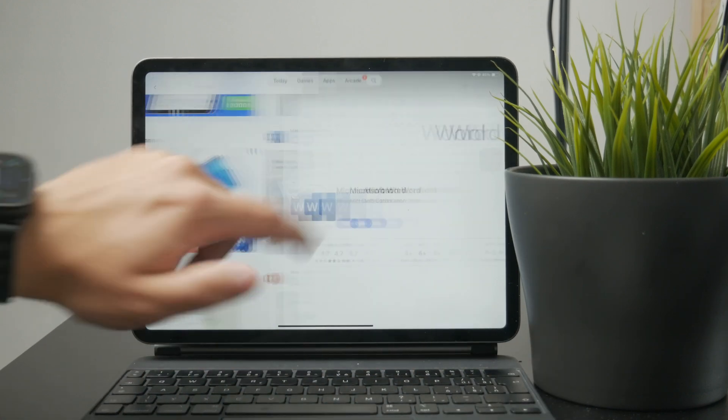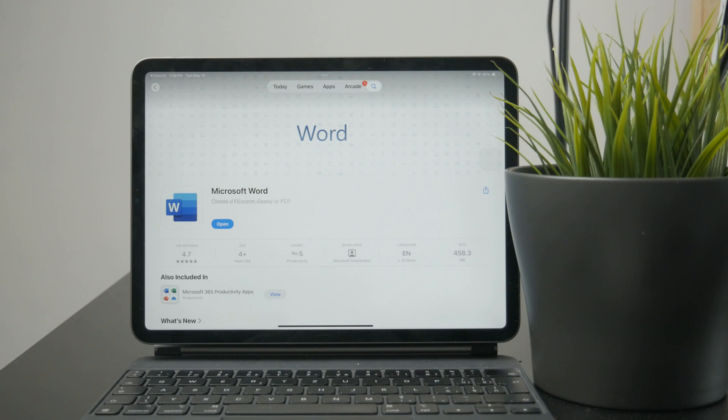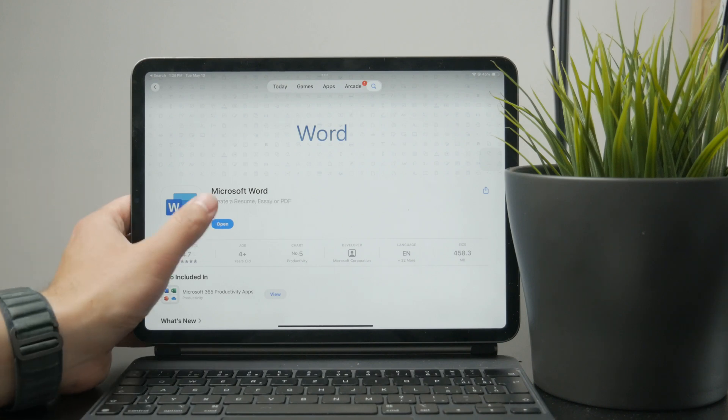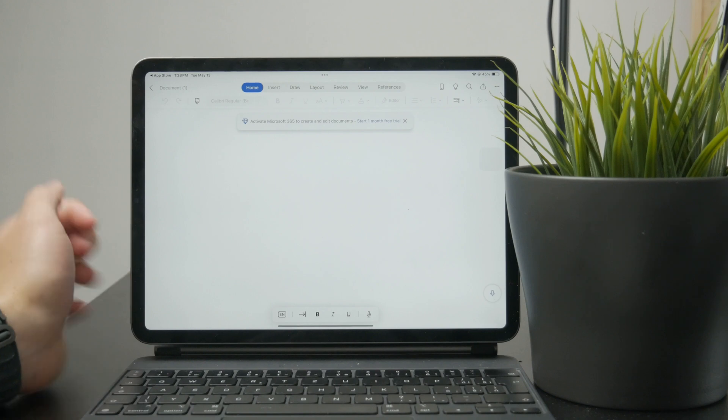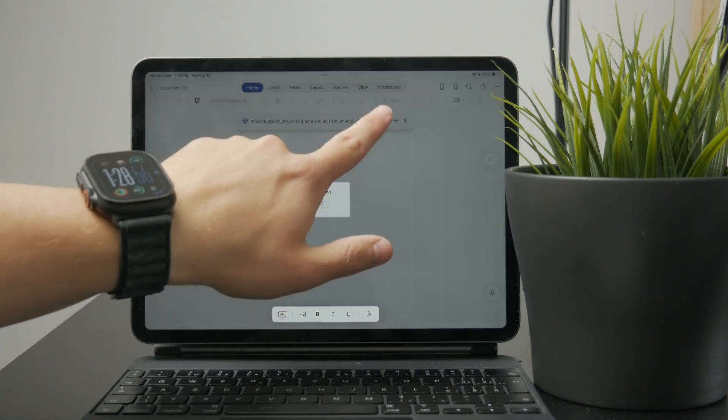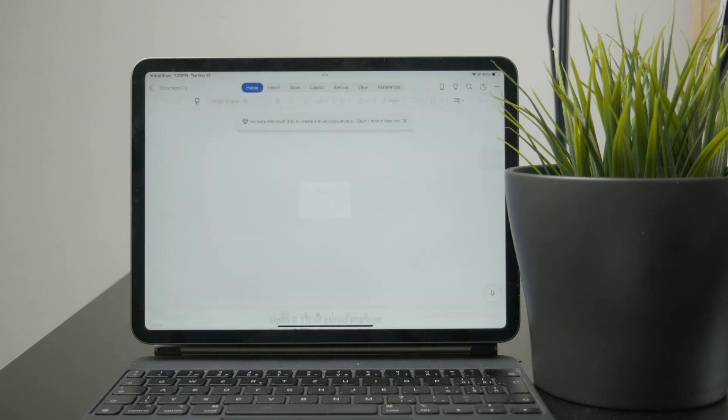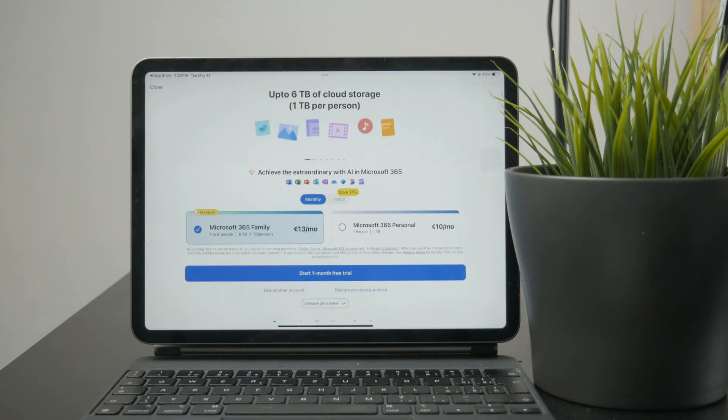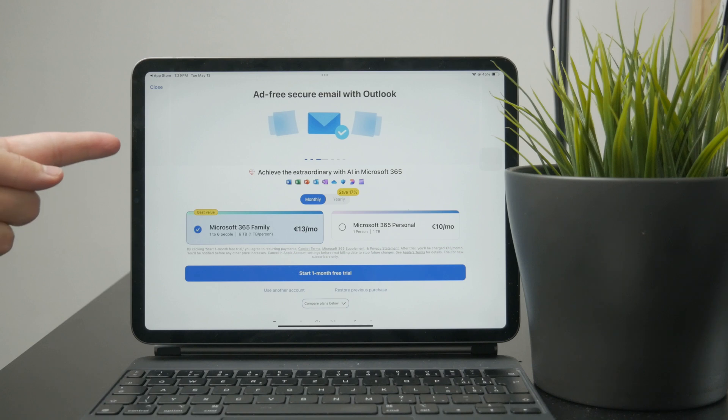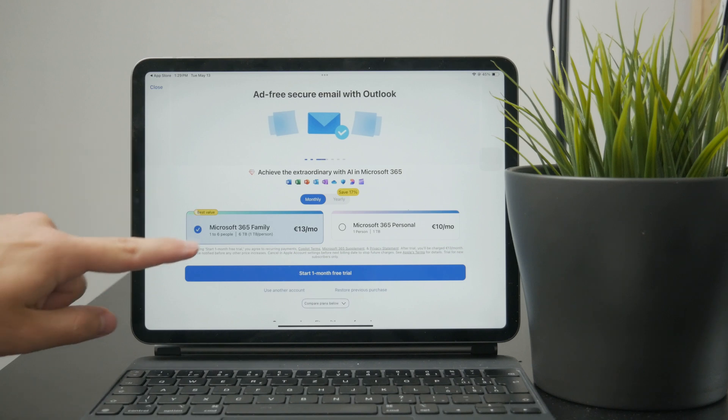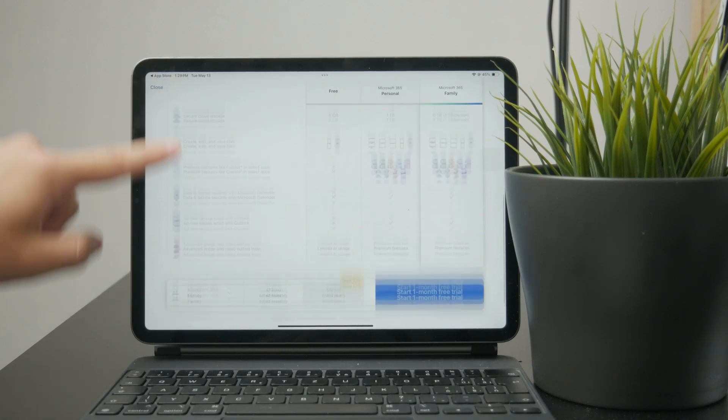It's available for free, so you can click install. Just keep in mind that when you open the app for the first time, you will be required to sign in with your Microsoft account. Sign in if you have one; if not, you can create a brand new one and you'll be able to use it.